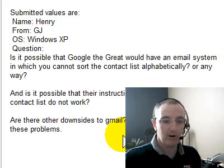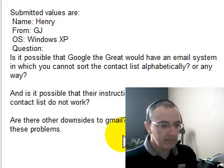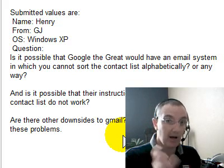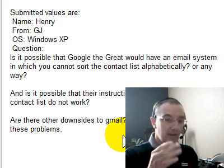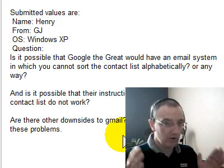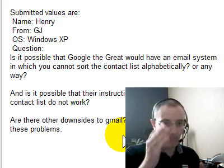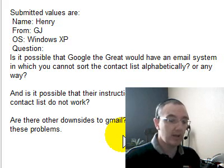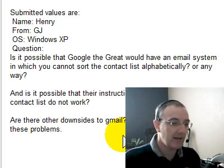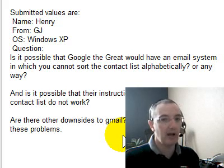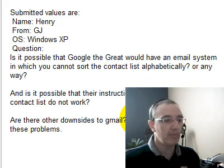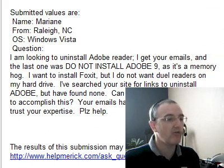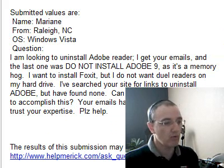Gmail is far superior, in my opinion, than any other email system out there. As far as exporting your list from Thunderbird, export the list as a comma-separated value, then look at it in Excel or Microsoft Works spreadsheet and make sure everything is lined up in columns the way Gmail wants it, then you can import it. I do have to admit the contact importing with Gmail could be a lot stronger, but if you play with it enough you'll get it. Stick with Gmail — the advantages far outweigh the learning curve.